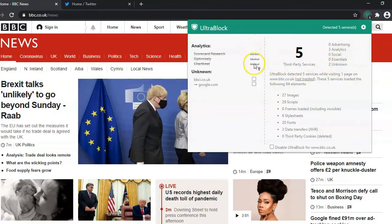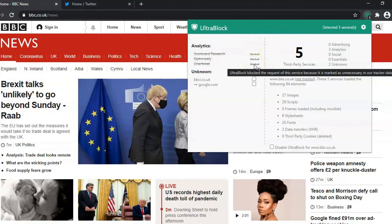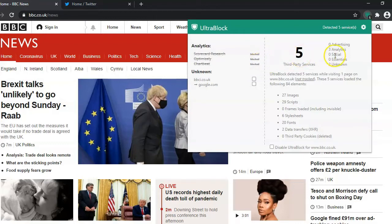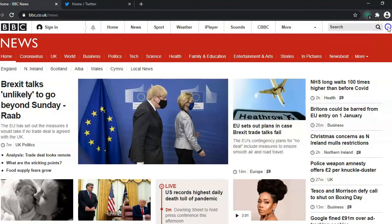It's showing you what trackers are connected with that website as soon as you're on the page and it blocks them. It makes the page load quicker and improves your privacy.